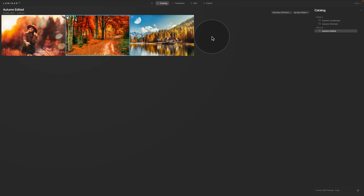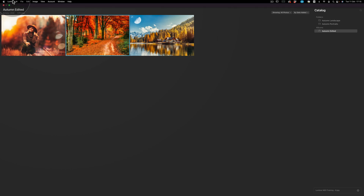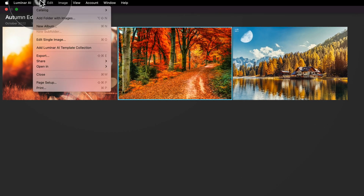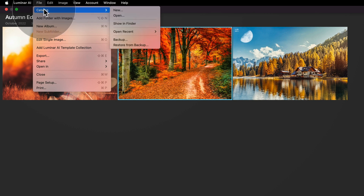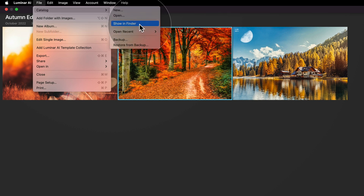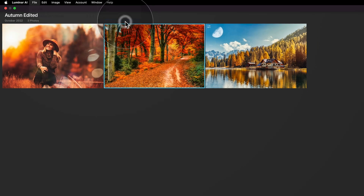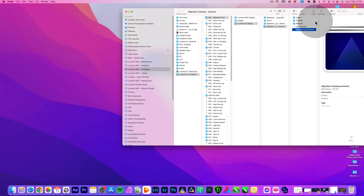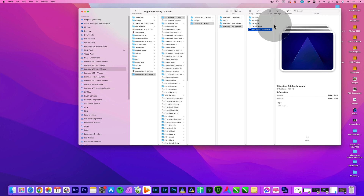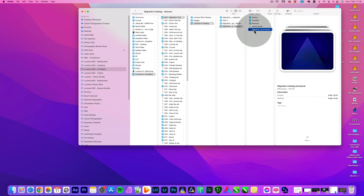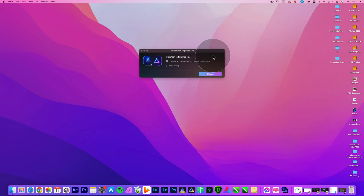The final step before migration is to check where your catalog is located. Go to the top of the screen, click File, then Catalog, and click Show in Finder. It will open Finder and show you the location of your catalog. In my case it's a test catalog in my sample files.